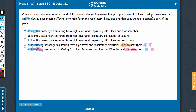On the same lines: 'measures that aim to identify and that seat' — not parallel, so answer choice A can go. Answer choice B: 'measures that aim to identify for seating' — not parallel either. Answer choice C: 'measures that aim to identify and seat' — aim to identify and seat. This is parallel.